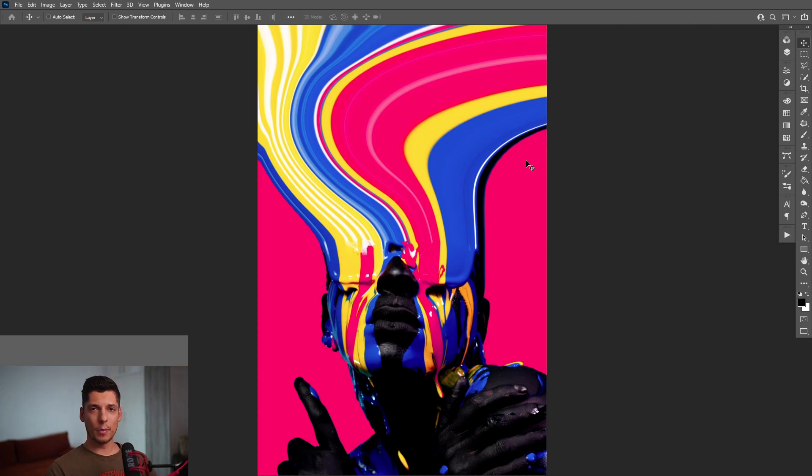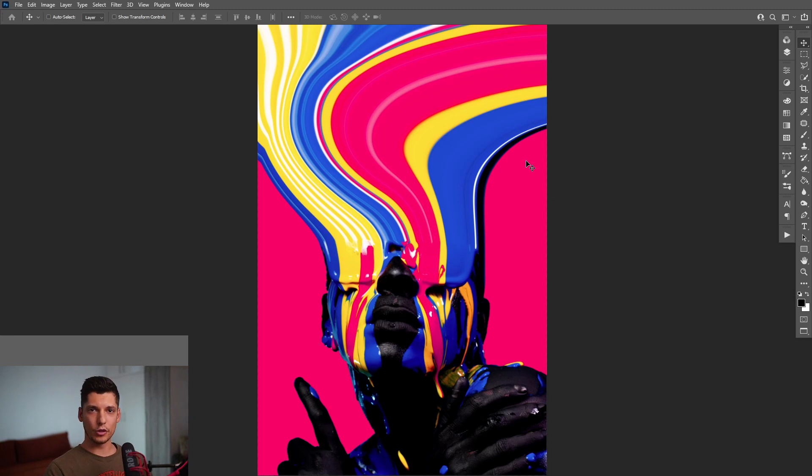Hey, what is going on? This is Rob from Panther. Today I'm going to show you how to create this cool melting model in Photoshop.